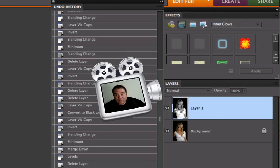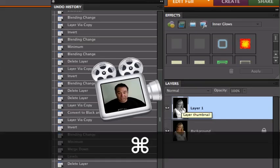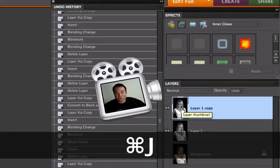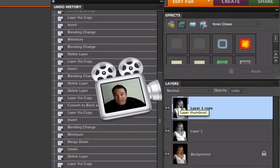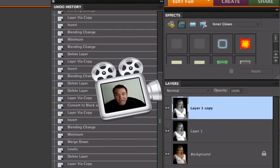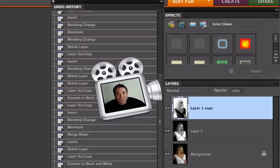Once we've done this we need to duplicate this again now that it's black and white with the Command or Control J again. That just created another layer of the black and white we have here. Now I'm going to invert this picture. It's up here somewhere but I'm going to give you the keyboard shortcut because it's a lot faster and that is Command or Control I and you can see that inverts the picture. Everything that was black is now white and everything that was white is now black.